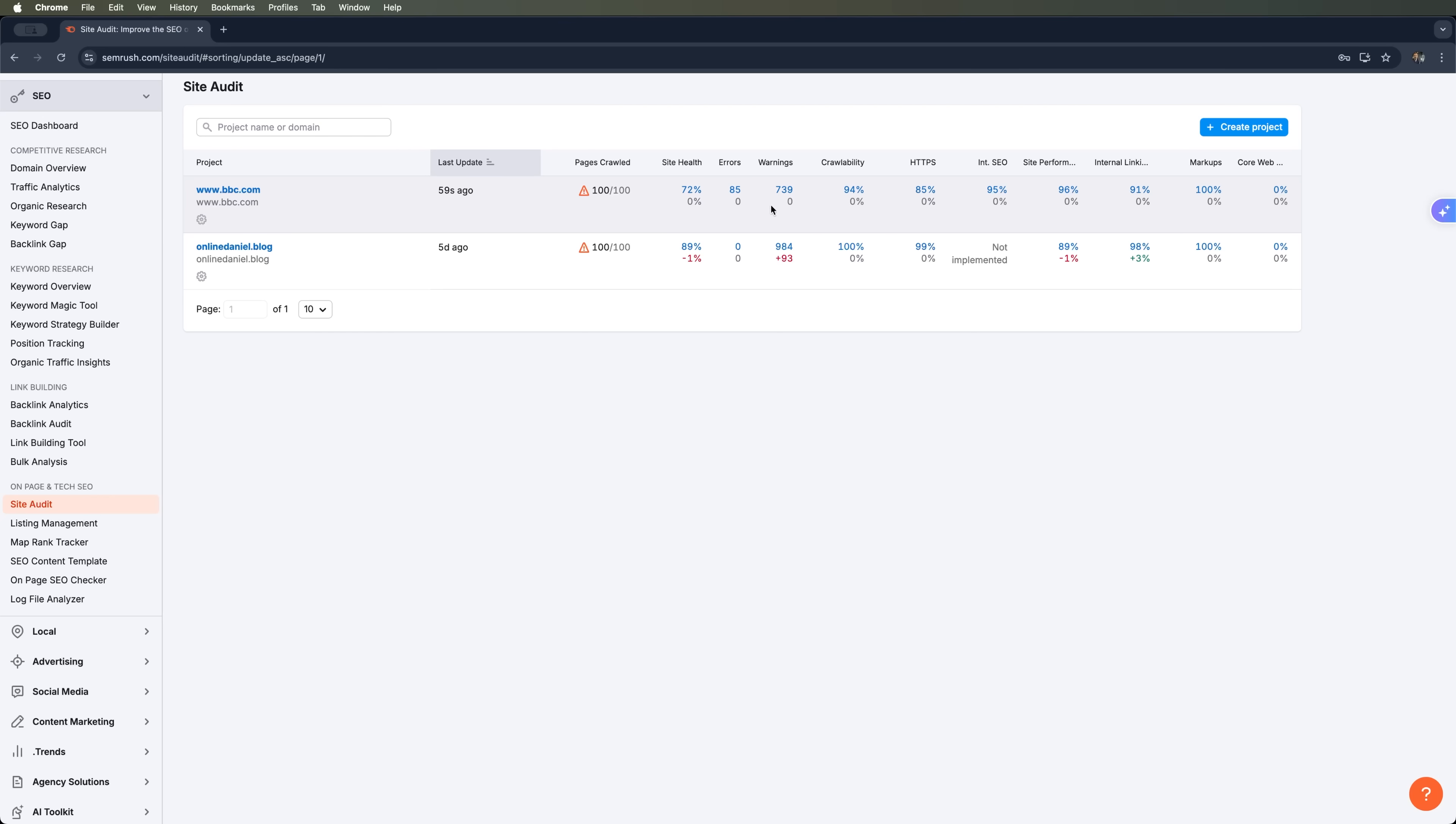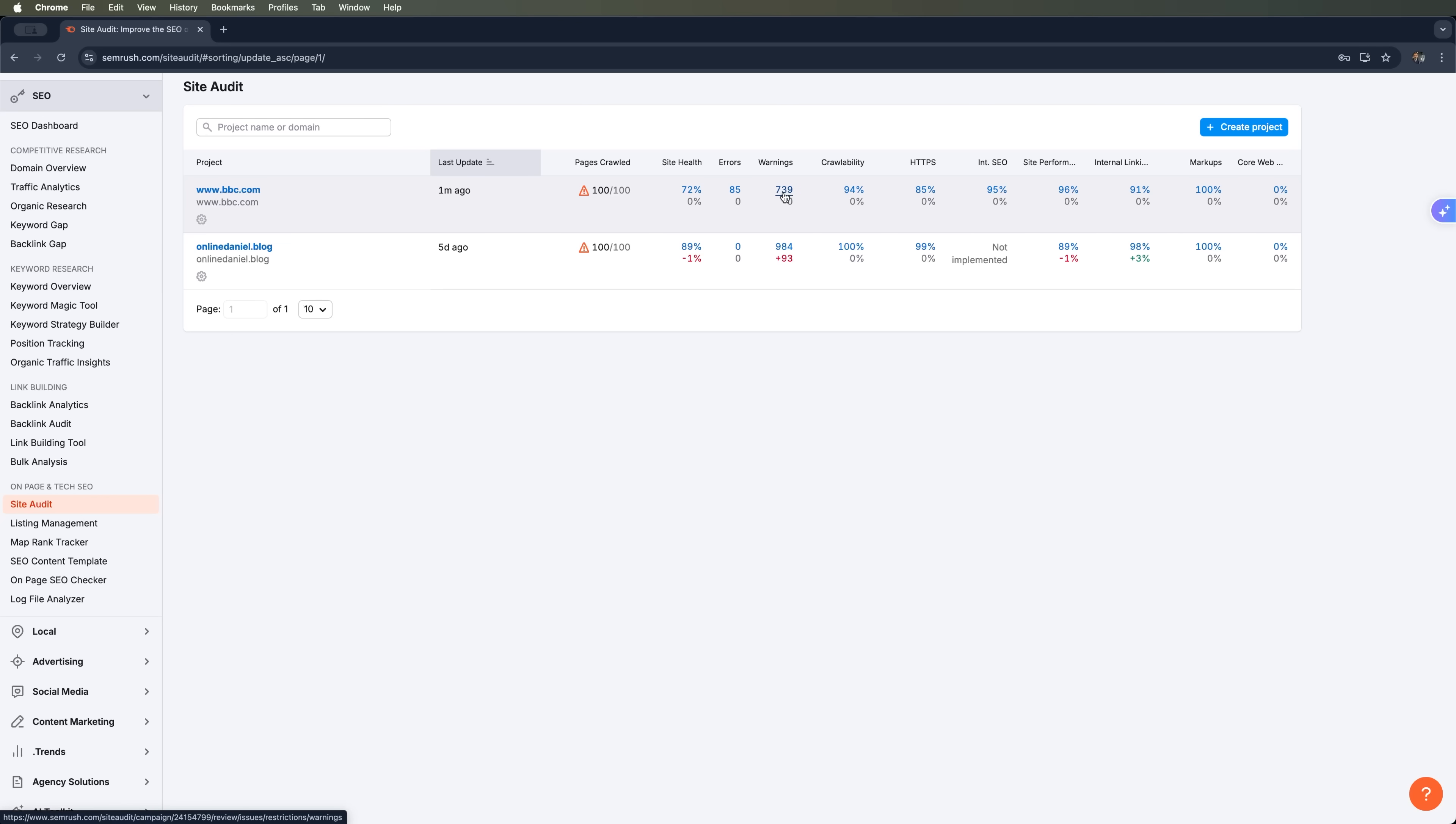Here's the breakdown: 85 errors. These are critical issues that need fixing ASAP. Lots of warnings. These aren't as severe as they don't block the website indexing, but they can still impact your SEO. Crawlability – 94%. HTTPS – 85%. And you can dig deeper into the rest of the metrics from here.